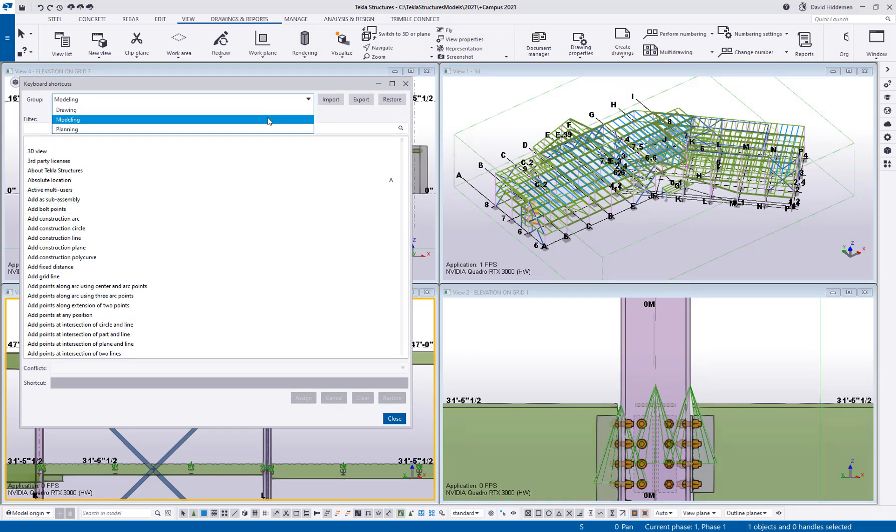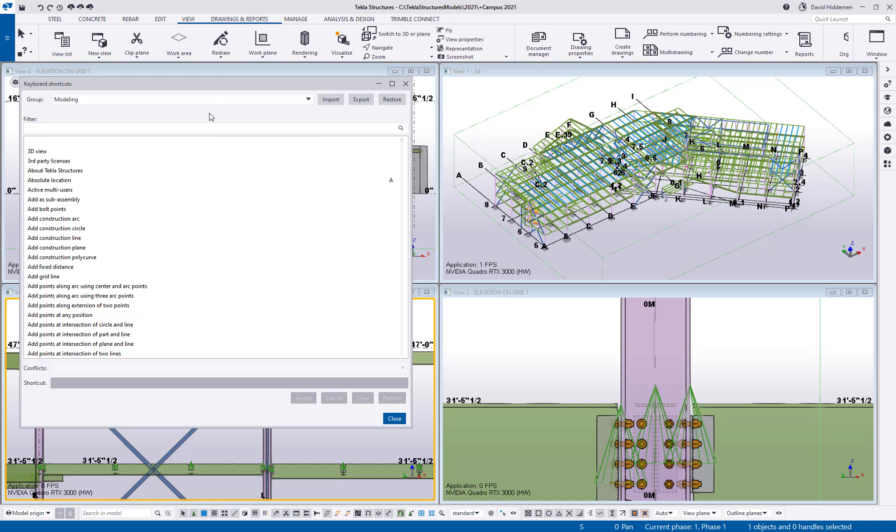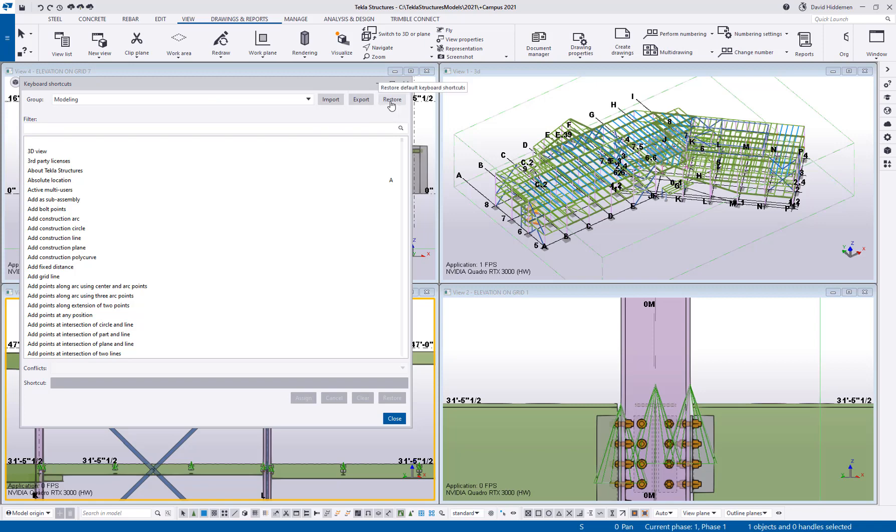Here's where you can choose what type of shortcuts you're trying to create. You want to see modeling shortcuts, drawing shortcuts, or planning shortcuts. You can also import shortcuts that were created by someone else or you can export your shortcuts to share them with coworkers. You can also restore the shortcuts to go back to a blank slate and reset it to the factory defaults.